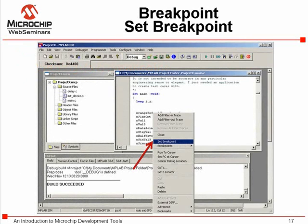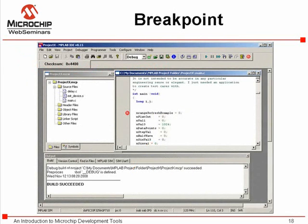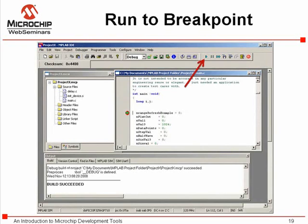Open a source file for editing or debugging by double-clicking on the file name in the project window. After a project successfully builds, position the cursor on the desired line and click the right mouse button to bring up a menu to set a breakpoint. In the source file, the breakpoint is shown by the red symbol with the letter B. Pressing the run icon starts the simulation, stopping at the breakpoint. The green arrow on top of the red B shows the current program counter location at the breakpoint set in the function main.